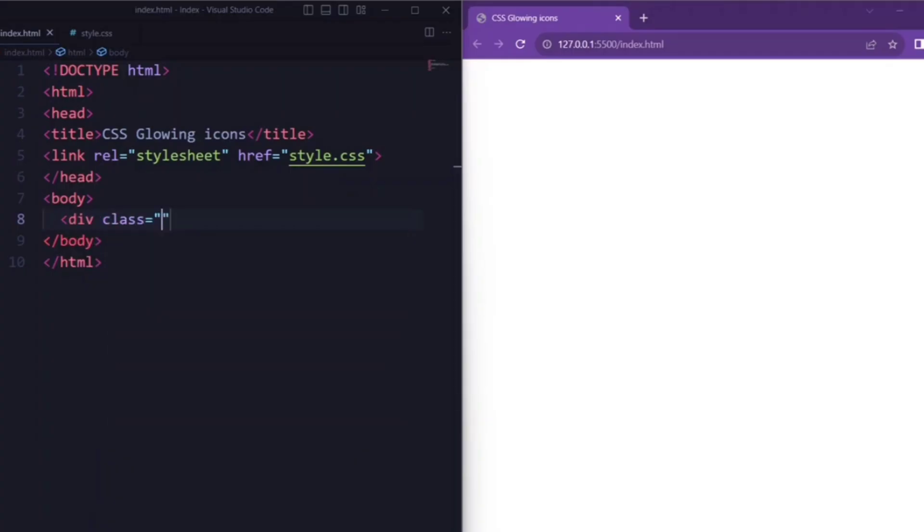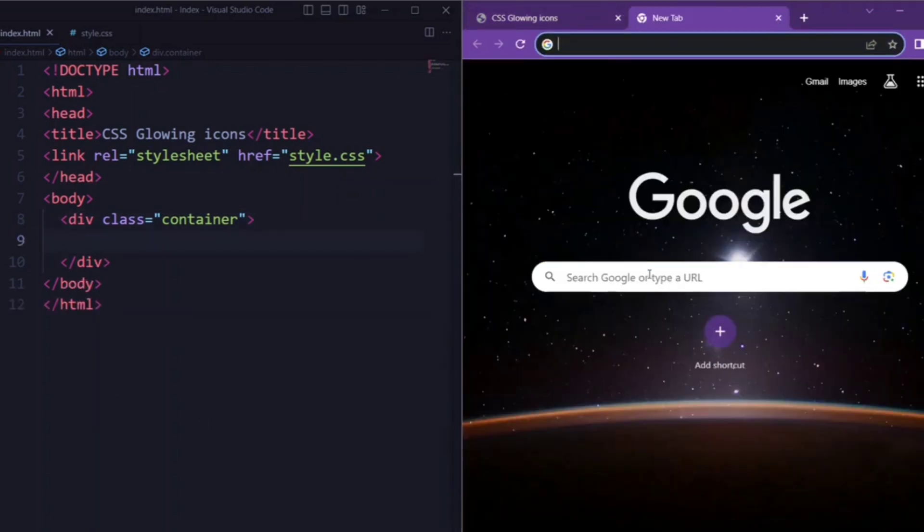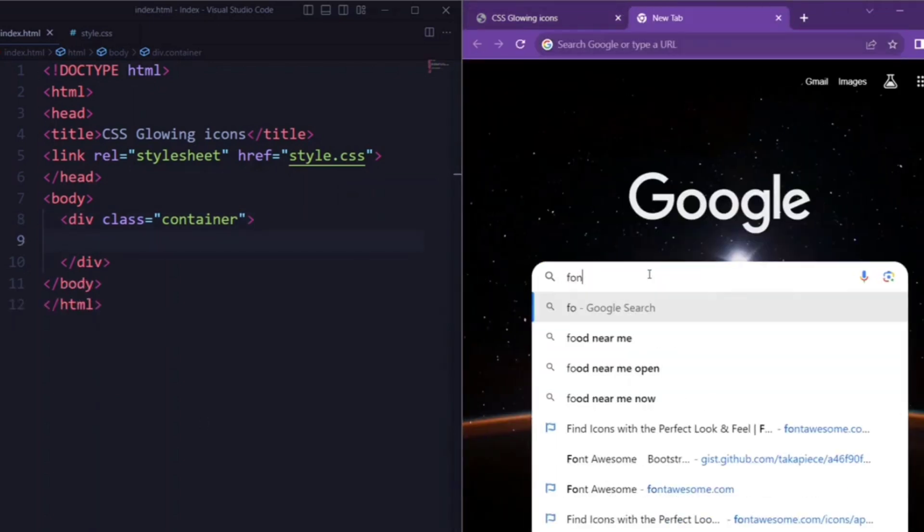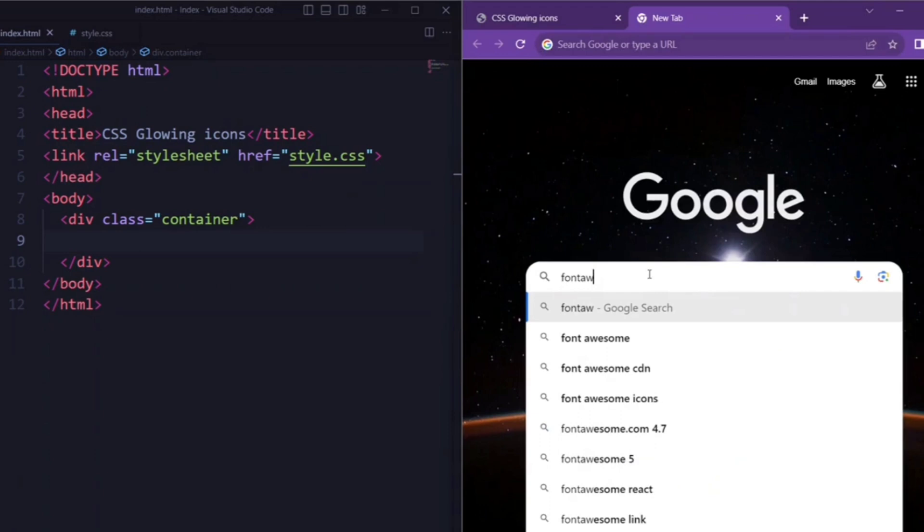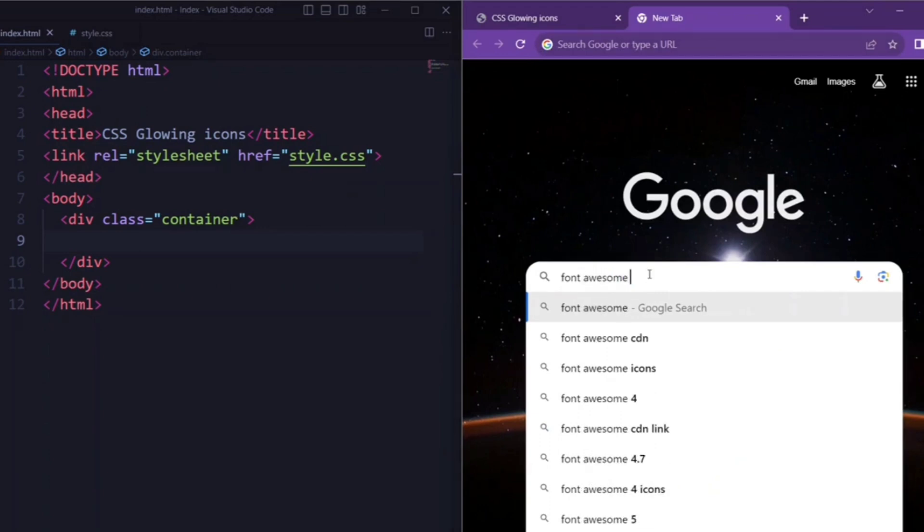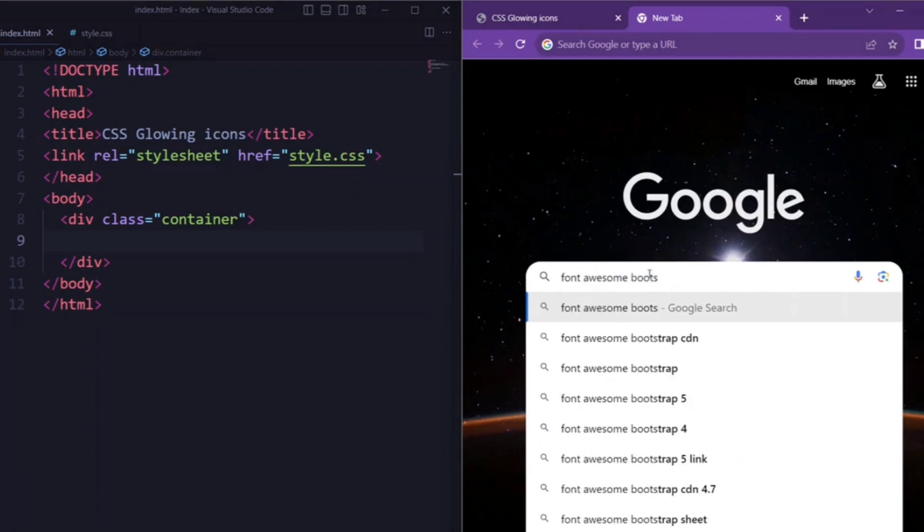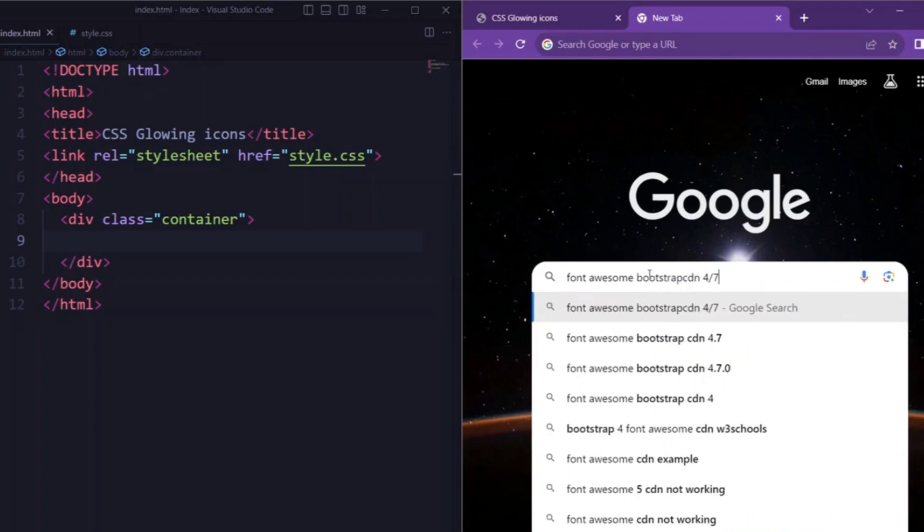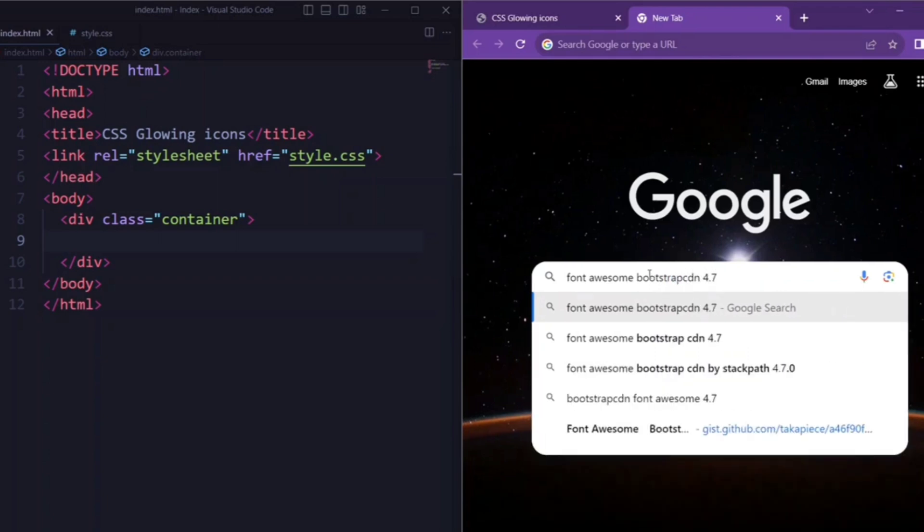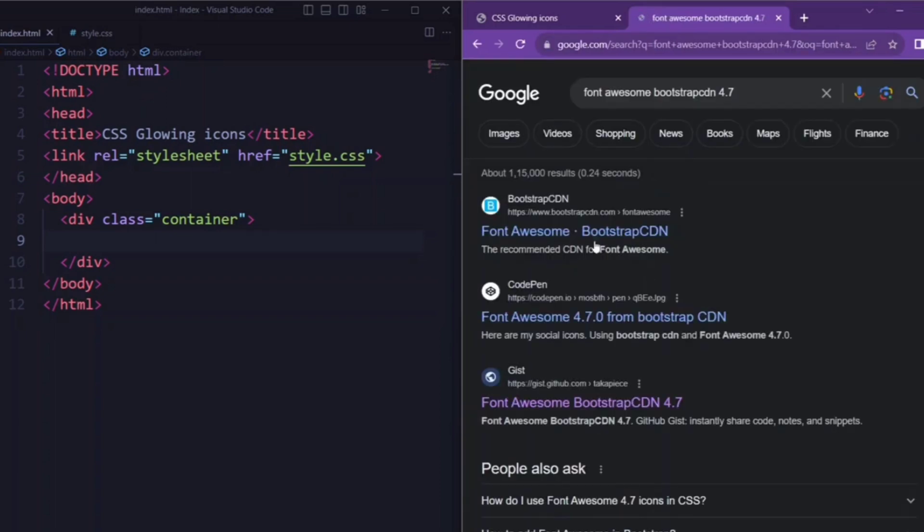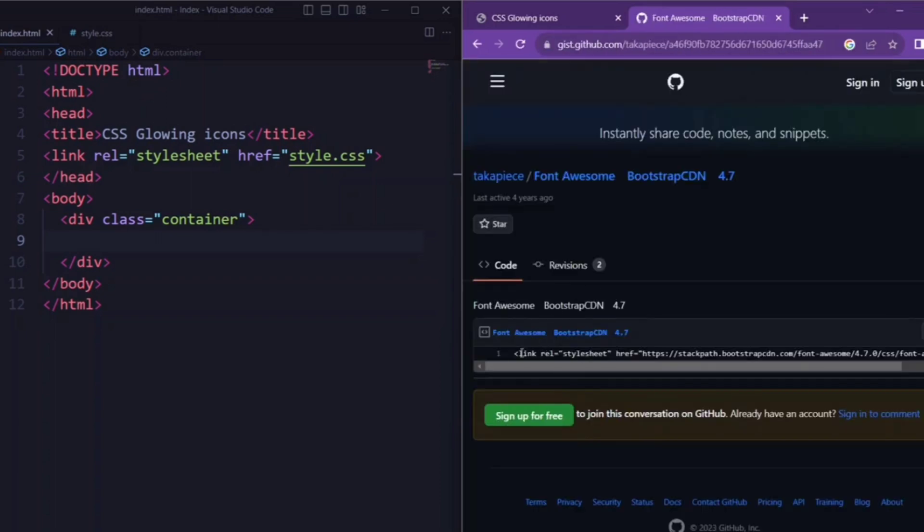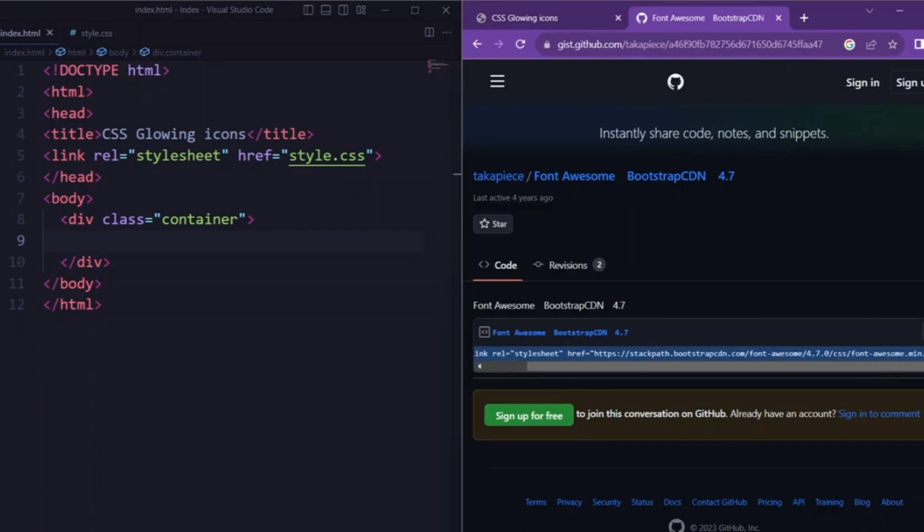Here we have a div element with the class attribute set to container. Next, we have a link that includes Font Awesome library hosted on its CDN. Font Awesome is a popular icon font library that provides scalable vector icons.